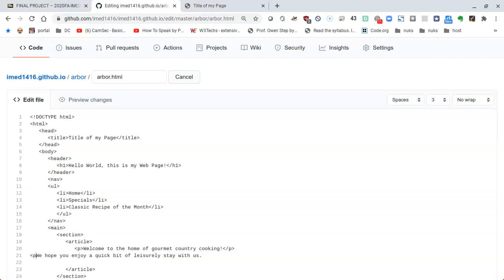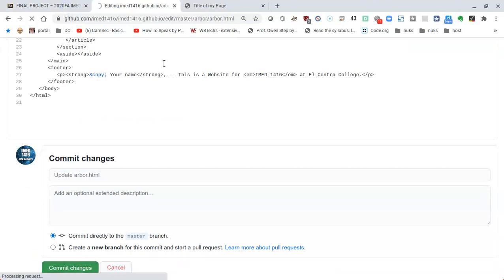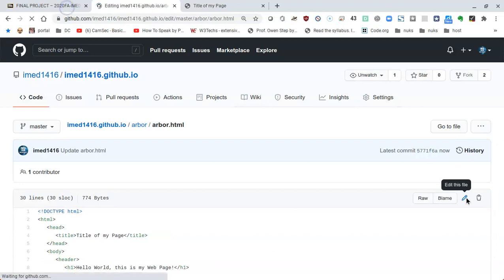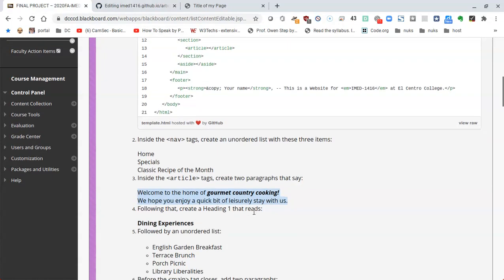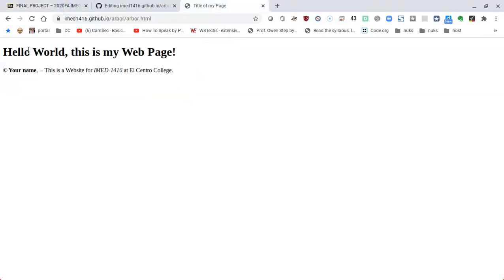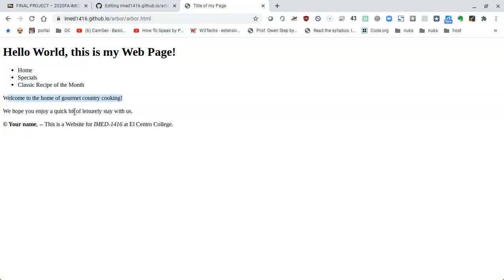I'll clean up the spacing a bit, commit the changes, then click the pencil to continue editing. Following directions, we need a heading one. I reload the page to check — I can see hello world as an h1 heading at the top, the unordered list we created with ul and list items, and two paragraphs: 'welcome to the home of gourmet country cooking' and 'we hope you enjoy a quick bit of leisurely stay.' There's also some additional text at the end that we'll change later.